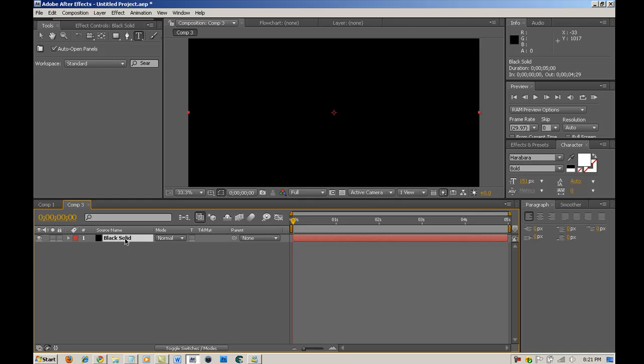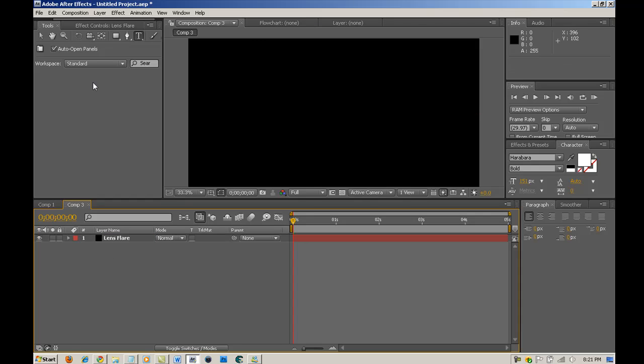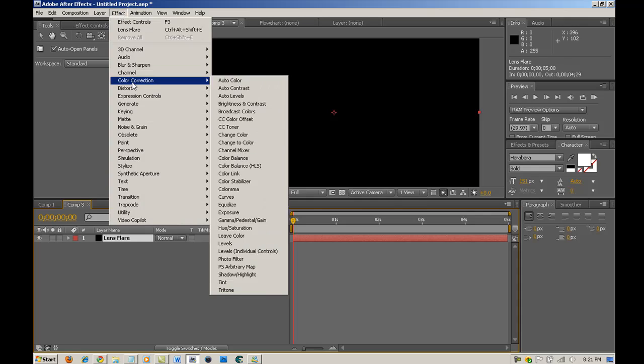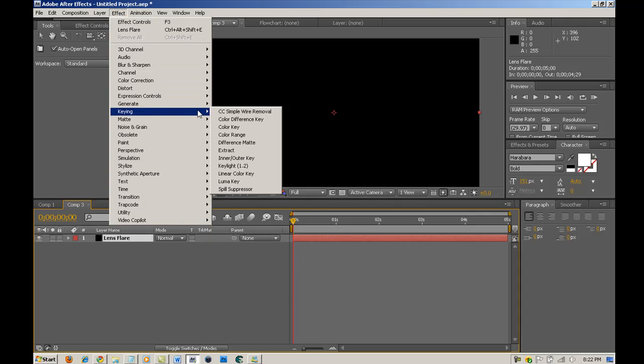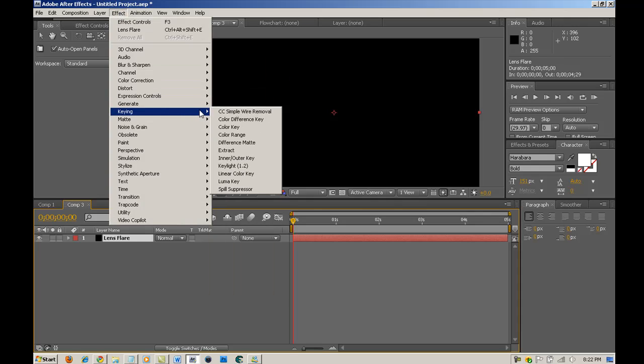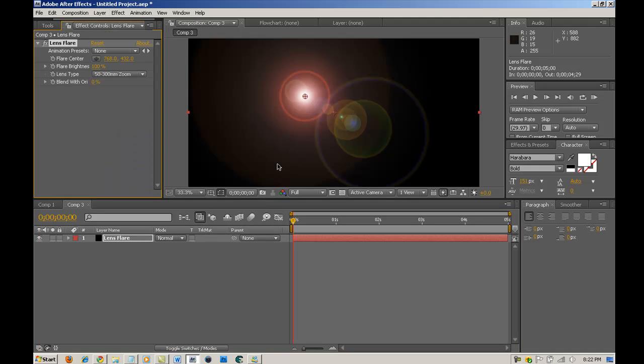Now, I'm going to push enter. I'm going to select this and hit enter. And I'm going to call it lens flare. Since that's going to be lens flare, you're going to select it again. And you're going to go into effect, generate, lens flare.